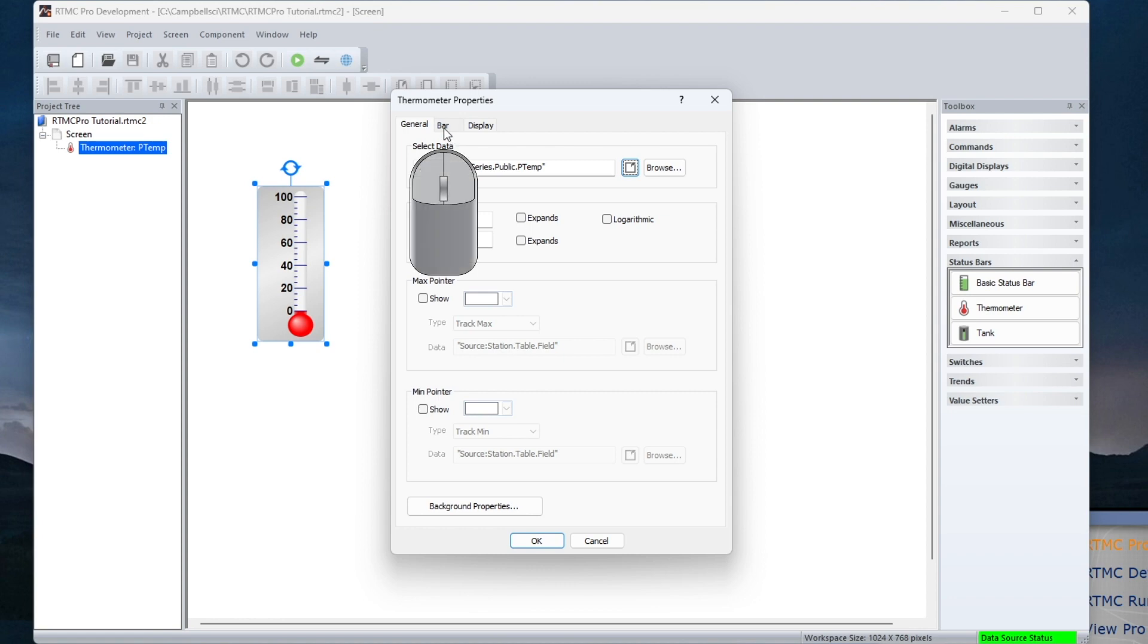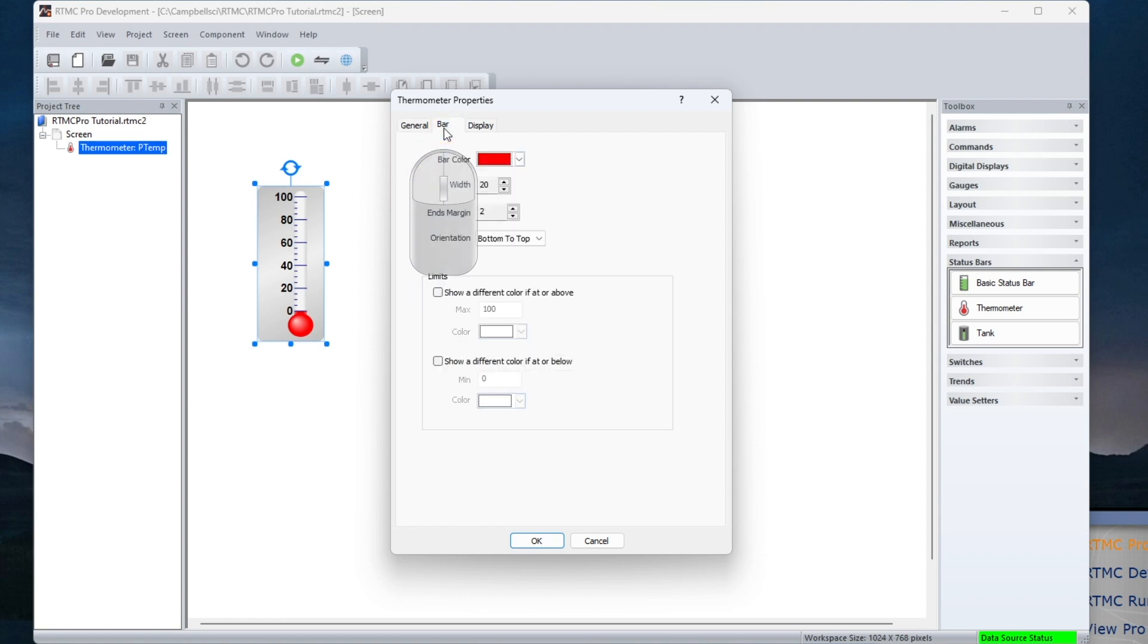Under the Bar tab, the thermometer can be set to display a different color when the temperature exceeds the minimum and maximum values.